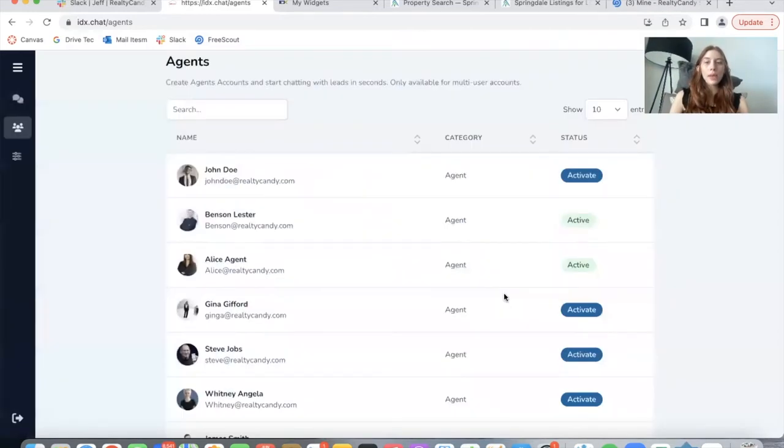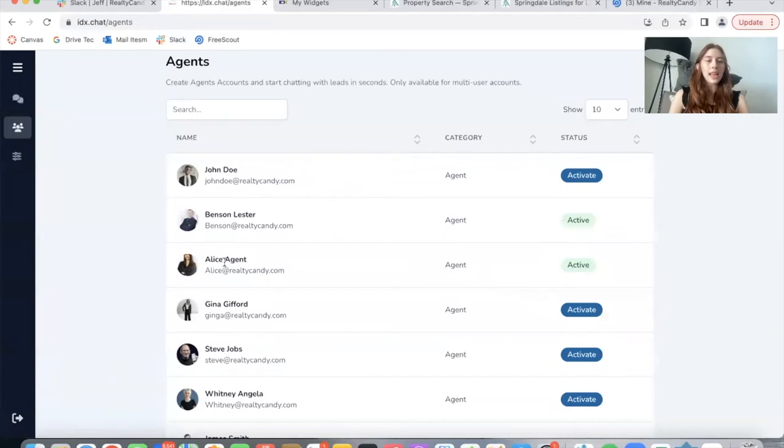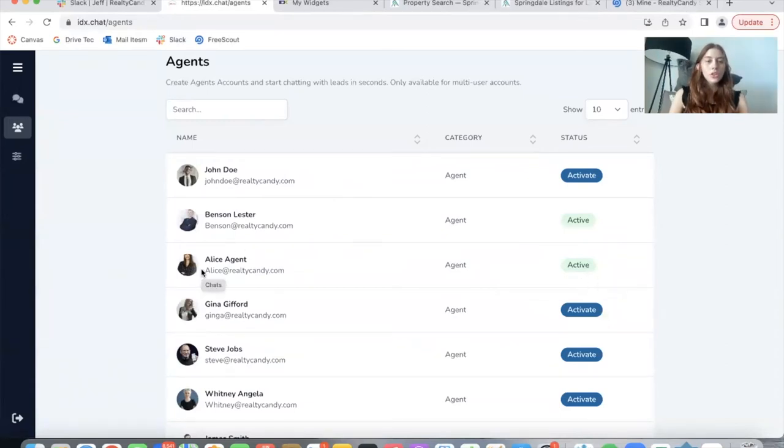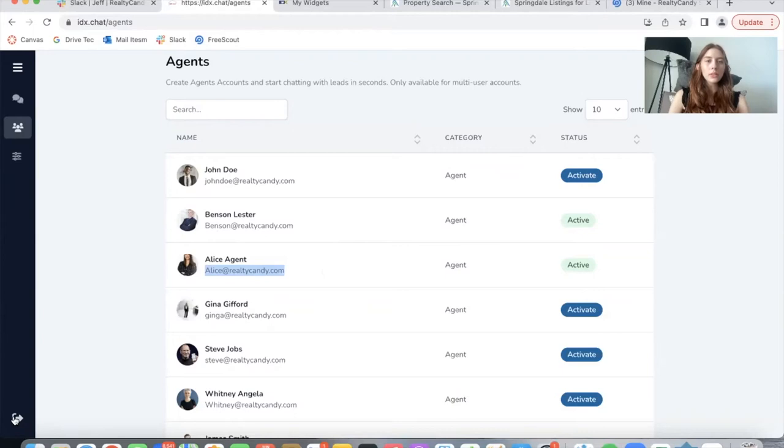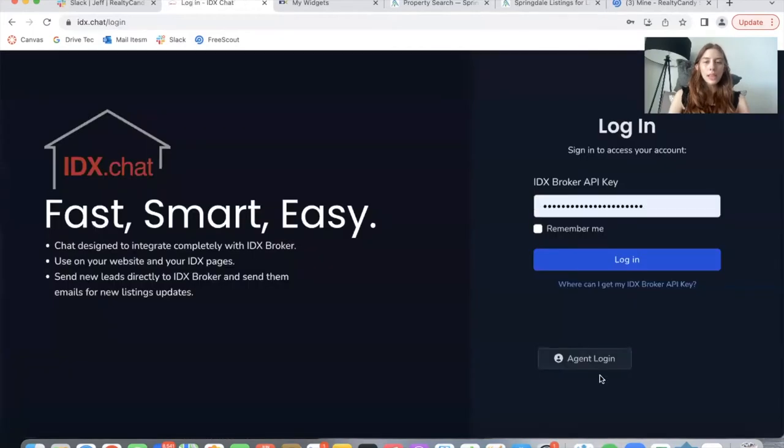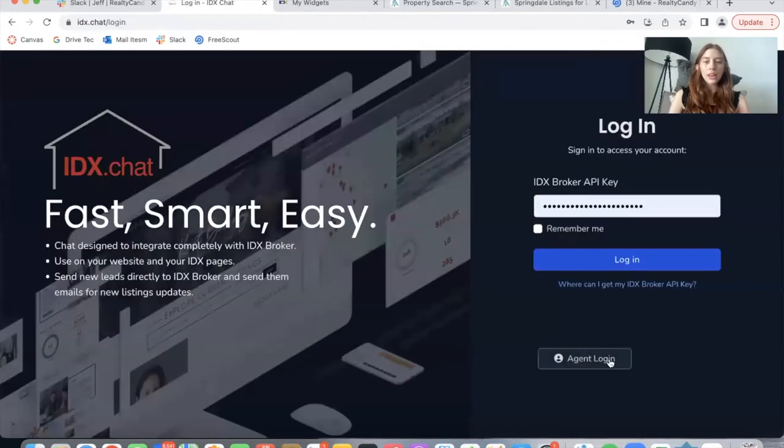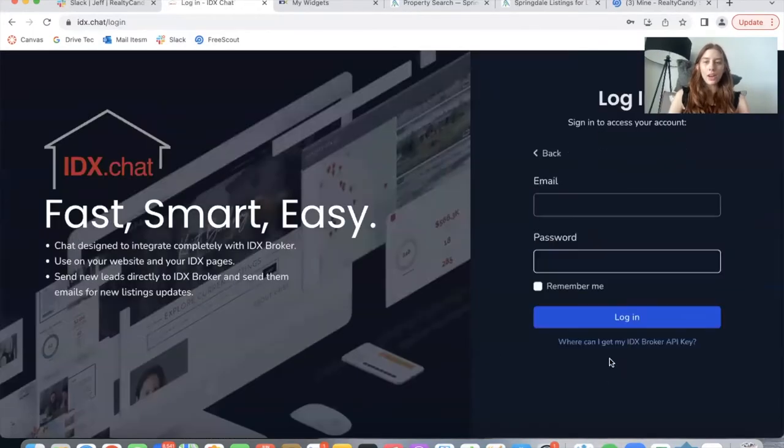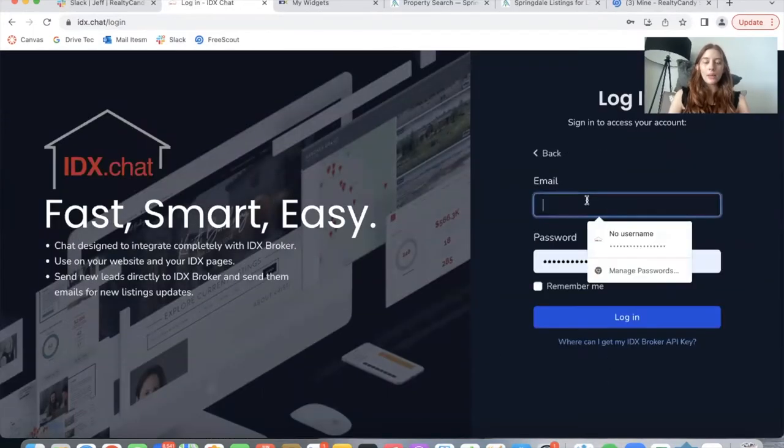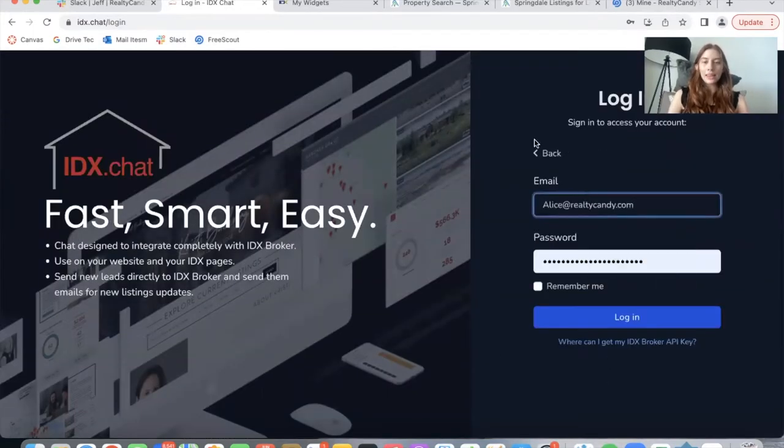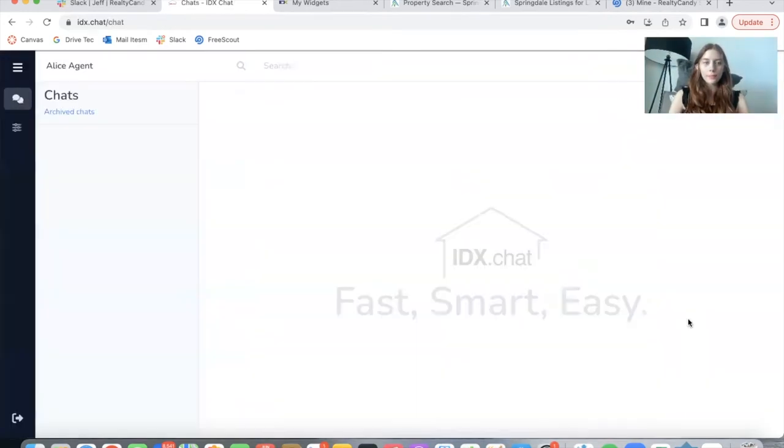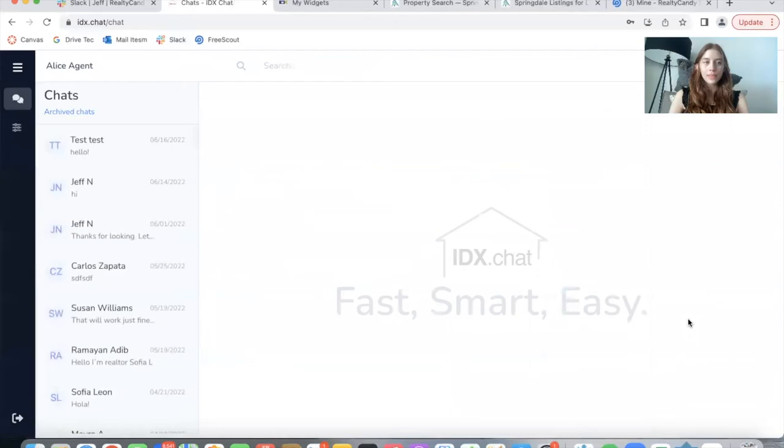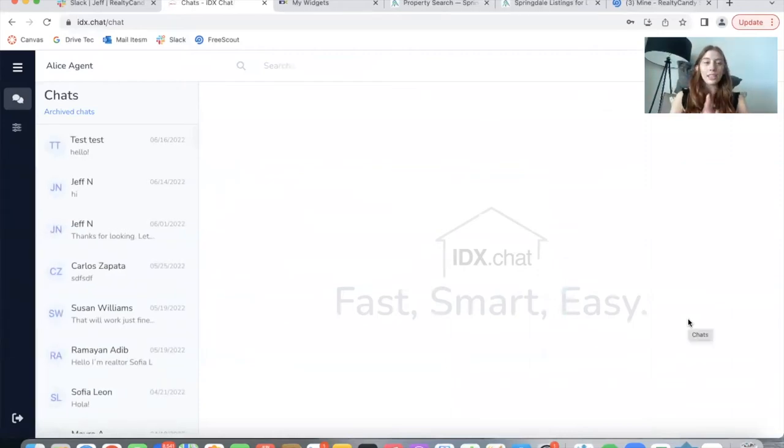You can make sure that this is true because Alice agent now says active. So what I will do now is I will copy this email and I will log into her portal. So I'm going to log out and I'm going to click on agent login. I'm going to add in the email of the agent and the password that I just set up. And there it is. I'm logged into Alice agent's portal.